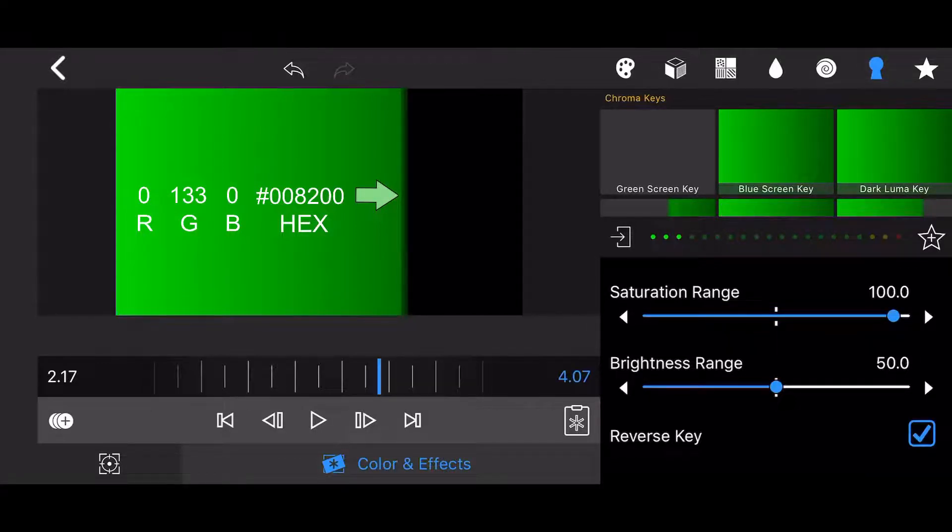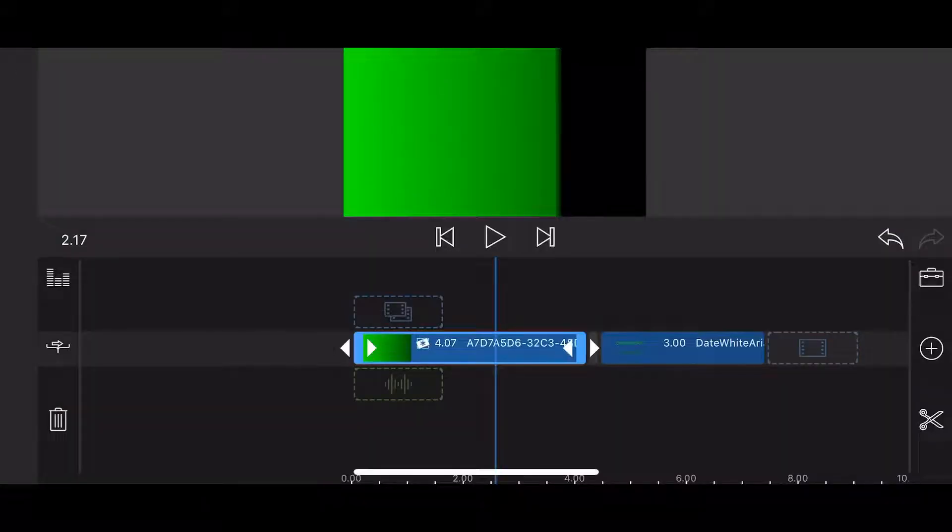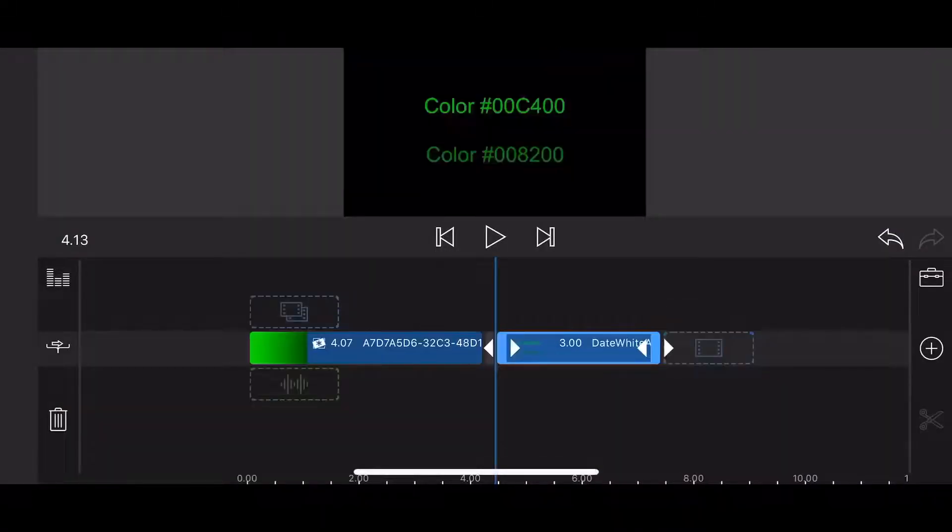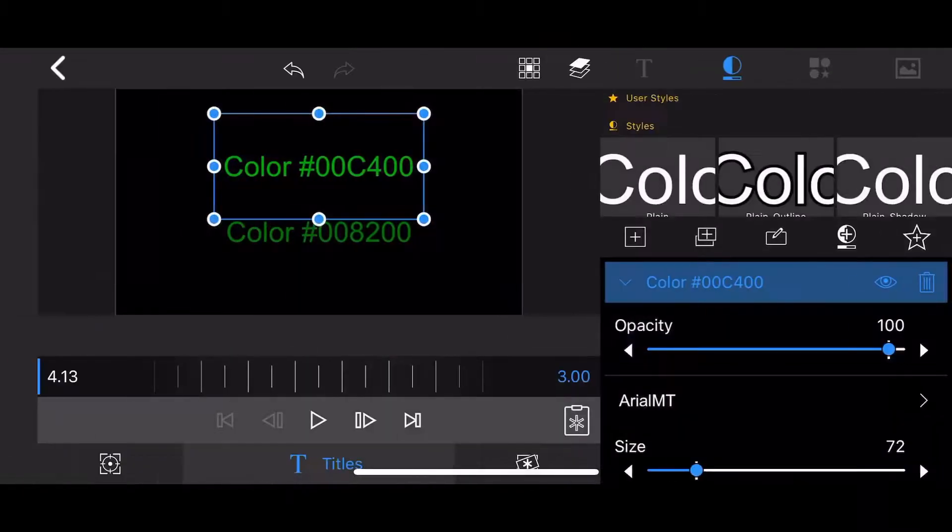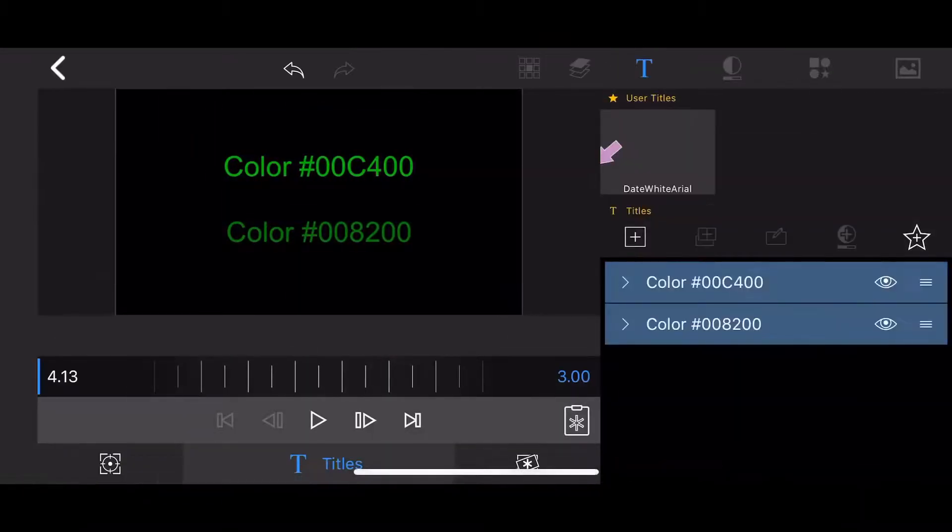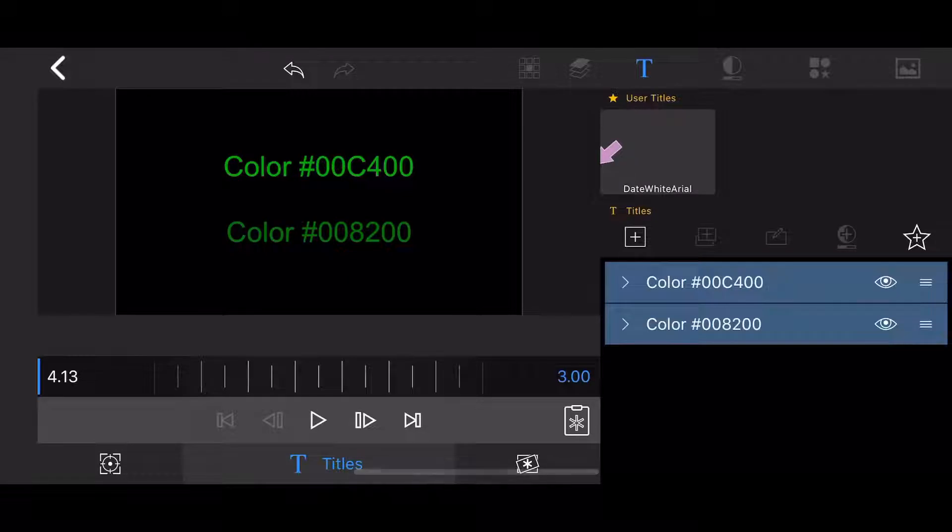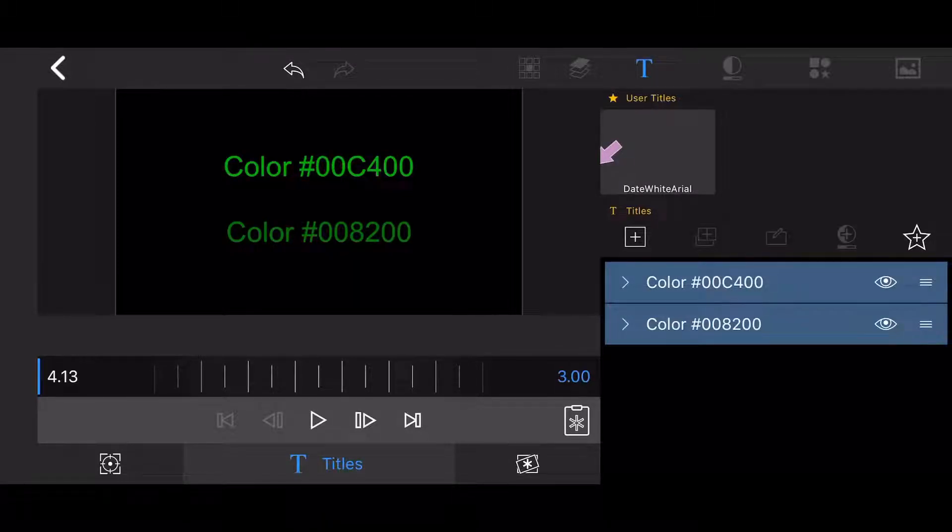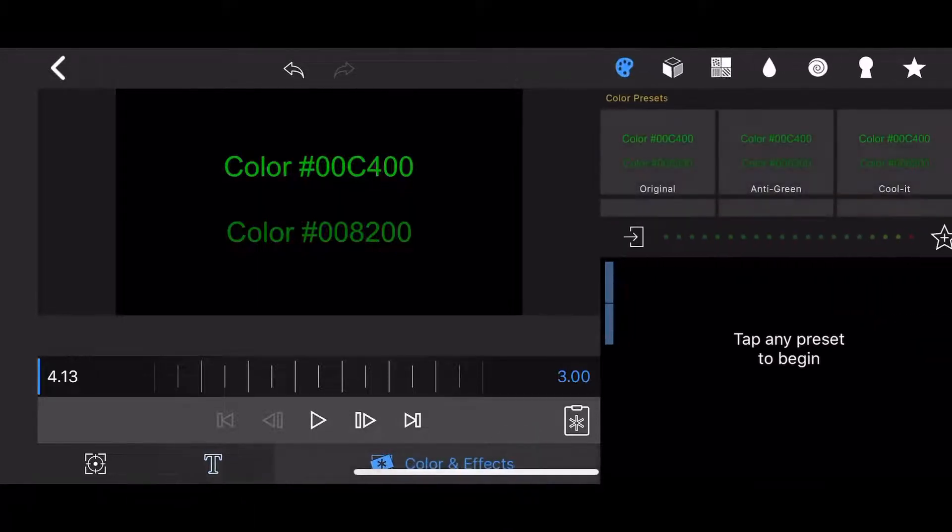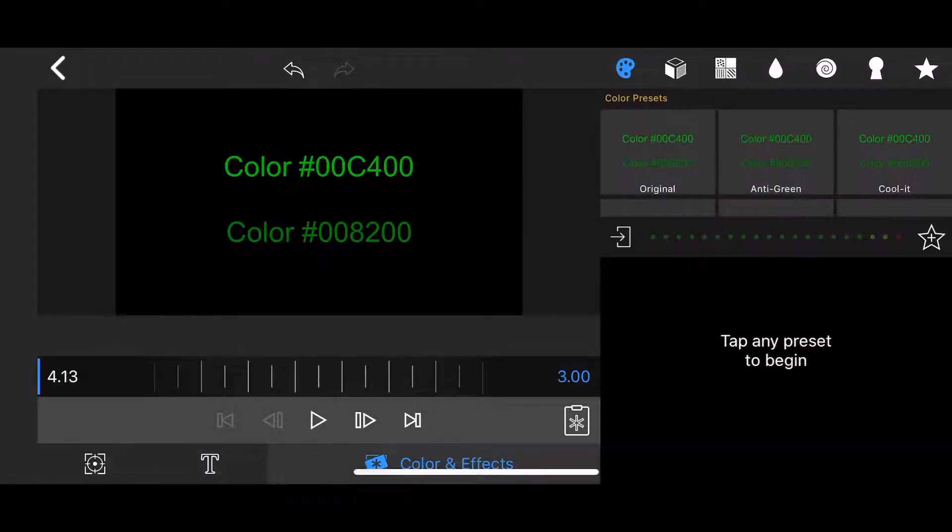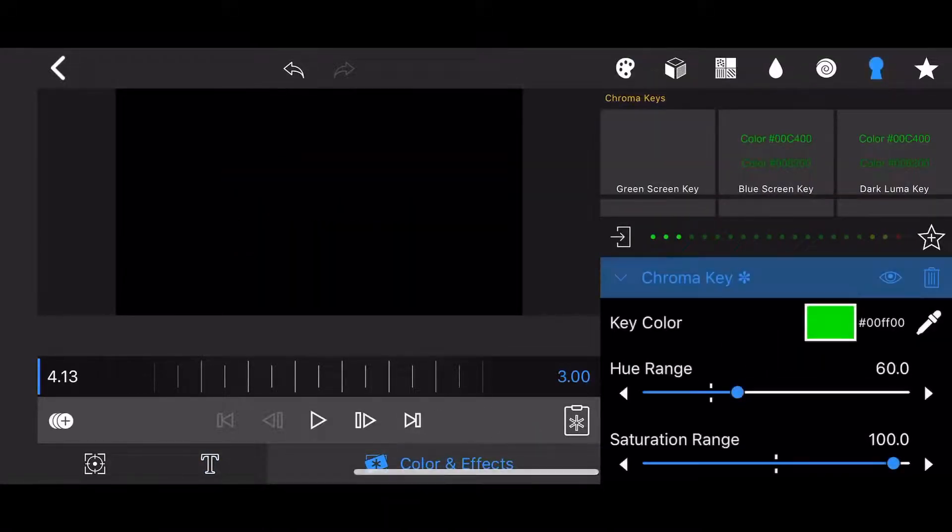Keeping those two colors in mind, I have already added a 3 seconds long title to the timeline. The title contains two text elements, each one of them with a face color corresponding to one of the two colors just mentioned. Now let's apply the green screen chroma key effect and reverse it.